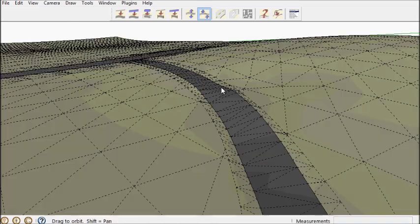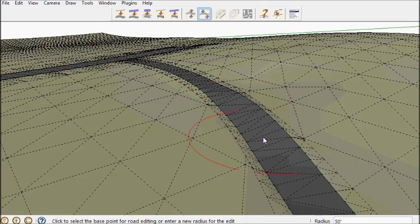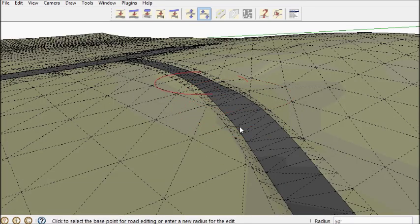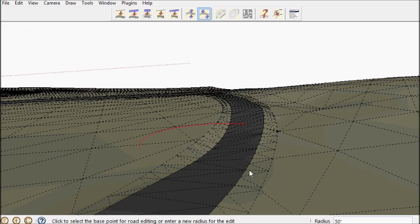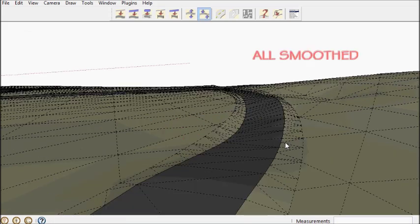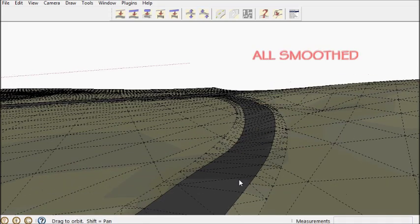Let's see what the road smoothing tool does. It smooths out all the bumps.